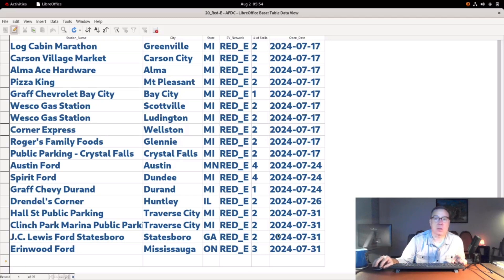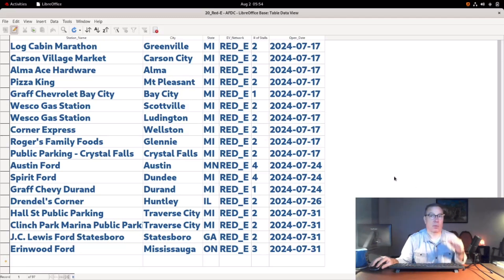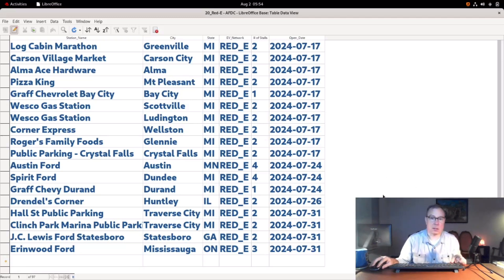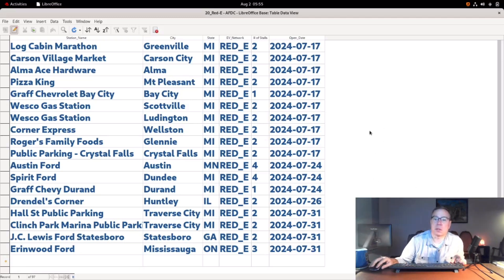But these are new to the database, and they're up to 97 stations, which is pretty significant for a company who had, I think, about 40 just a few days ago. So kudos to Reedy.